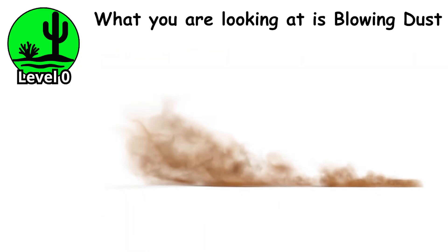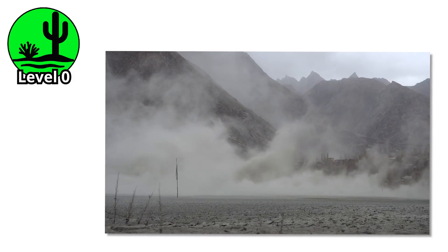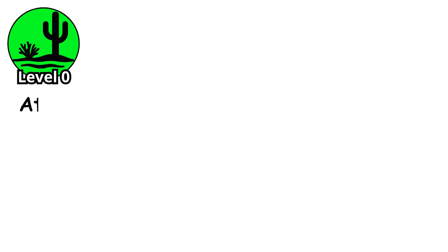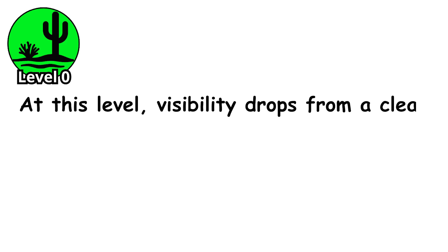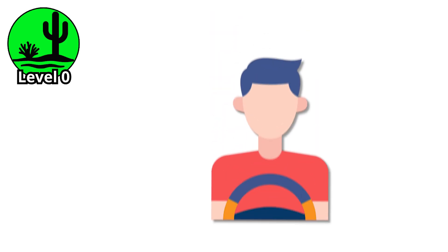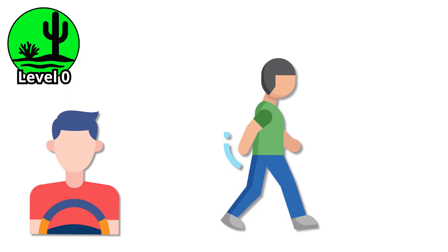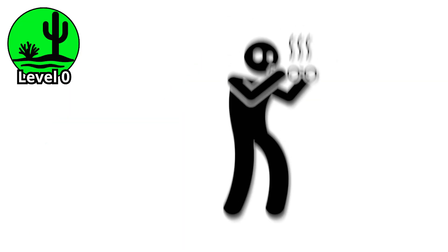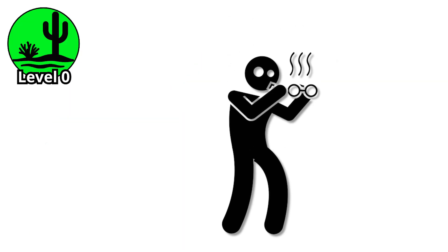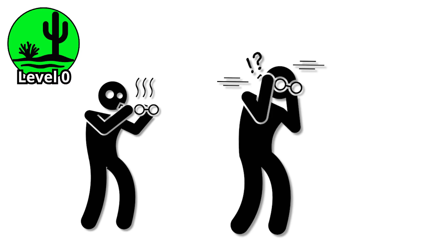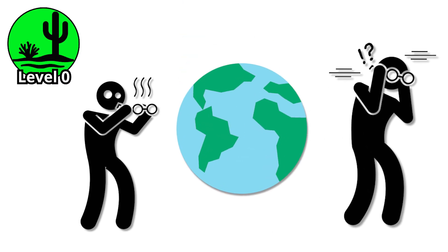What you are looking at is blowing dust, the shy first stage of a storm that has not decided how serious it wants to be. At this level, visibility drops from a clear 10 kilometers to somewhere closer to 1. It's still safe to drive and walk around, and most people don't even think twice about it. In fact, many blame their blurry vision on needing new glasses before realizing the world is actually fading in front of them.